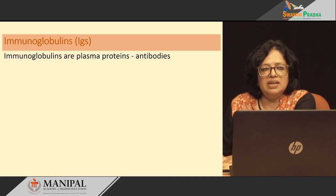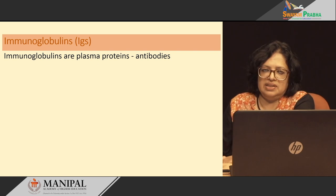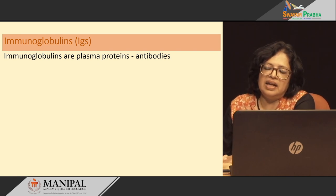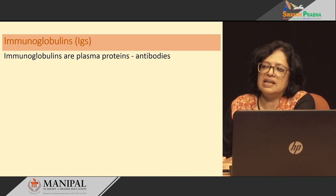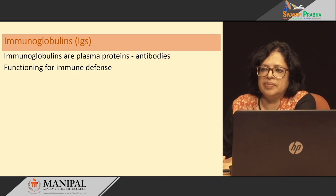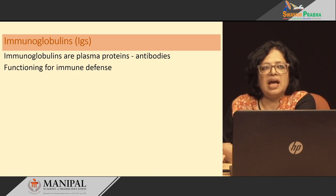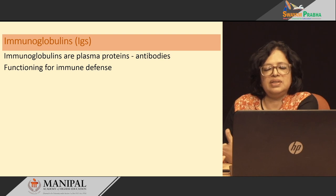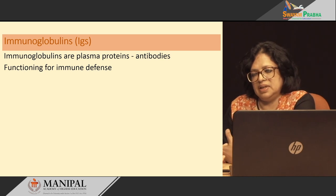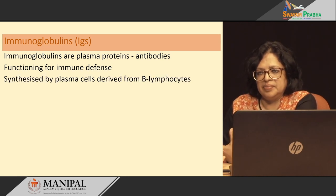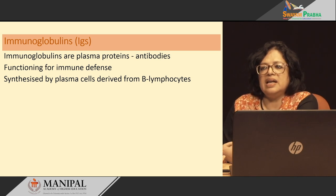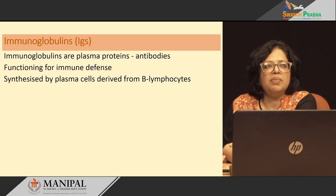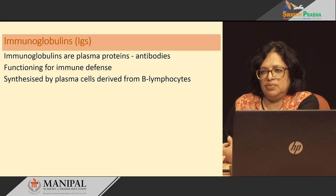Immunoglobulins are also plasma proteins and they are commonly called as the antibodies. They function as immune defense mechanism in the blood, synthesized by plasma cells and derived from B-lymphocytes.